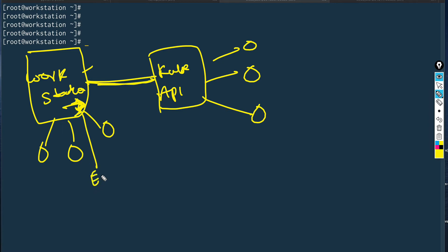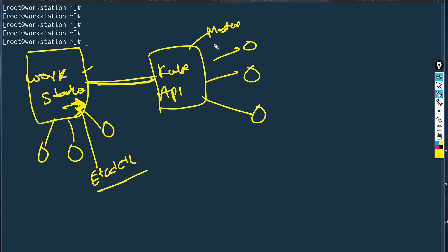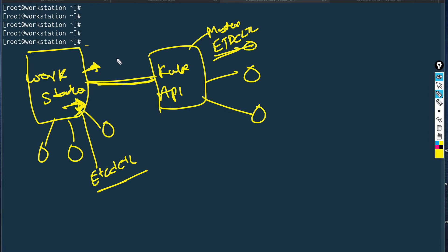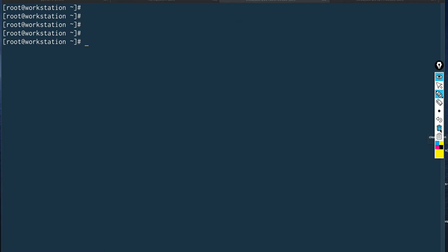The tricky part comes when it talks about taking the etcd backup, because you would be running etcdctl on your workstation node. If you go to the master, there will be no etcdctl installed there. This becomes confusing — how to take etcd backup from this remote host when etcdctl is running on the workstation but not on the kube master.